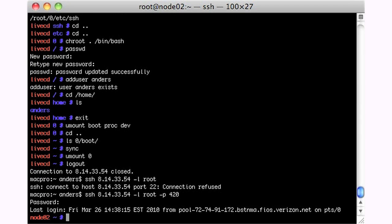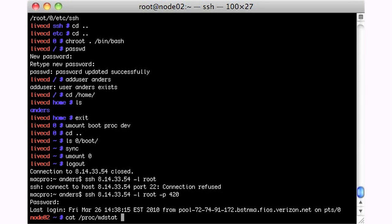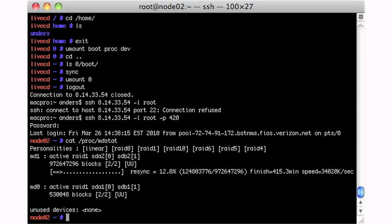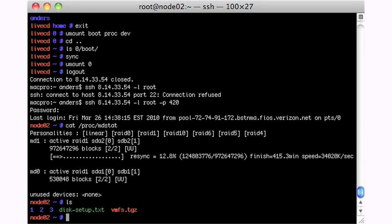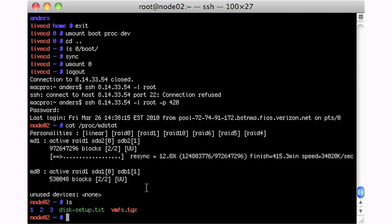So now I'm back in the machine and you'll notice it's called node two. So in this machine, we're going to cat proc MD stat, and we'll see where we are. Okay. We're 12.8% there. We're slowly getting there. It's going to take some time. You'll notice I have three directories, one, two, and three.